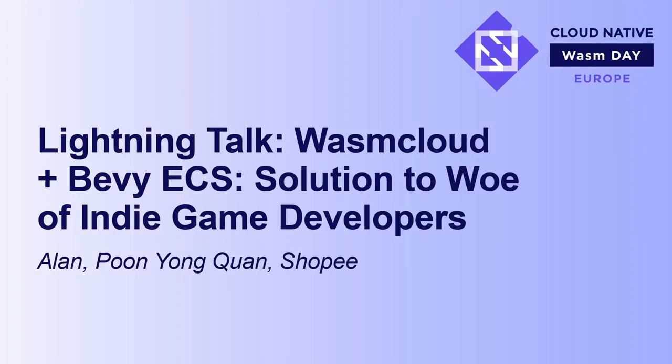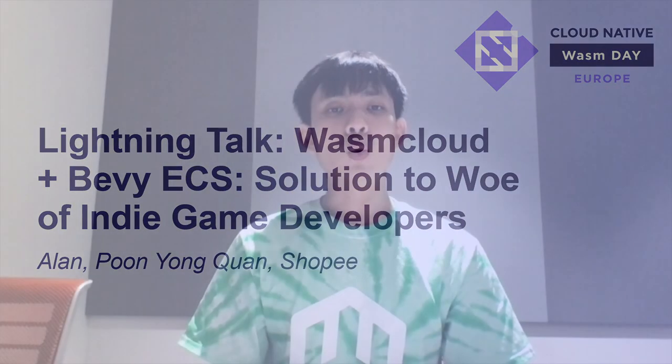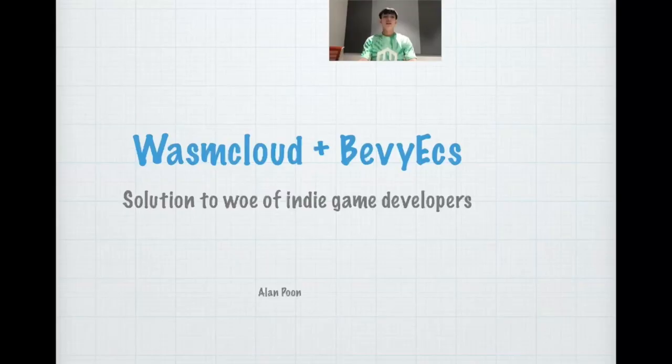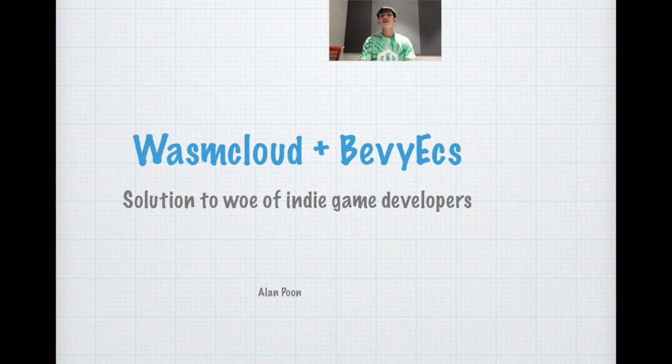Hello everybody! My name is Alan. Welcome to my talk on WasmCloud with Bevy ECS, how this combination could potentially be the solution to solving the woes of indie game developers.